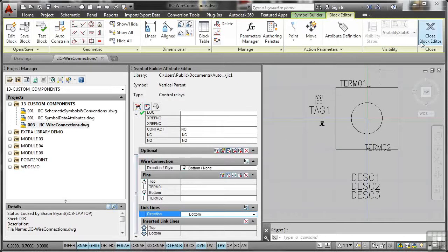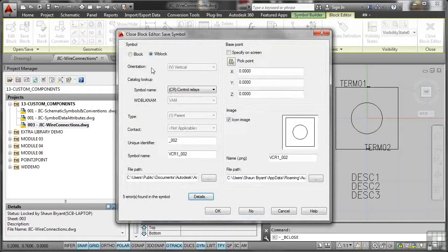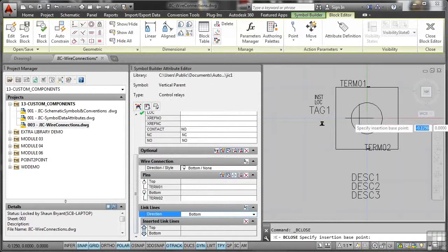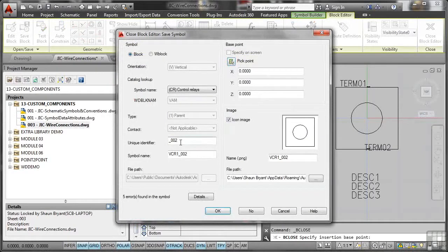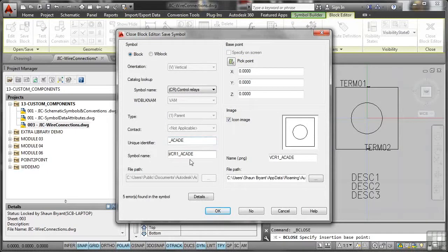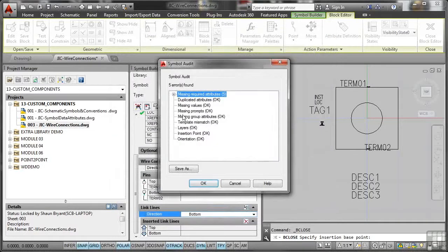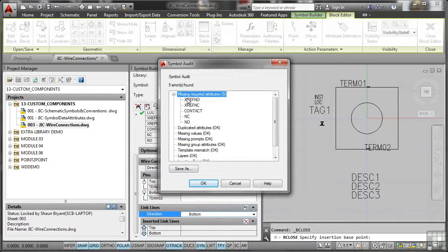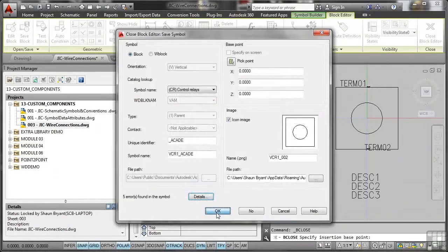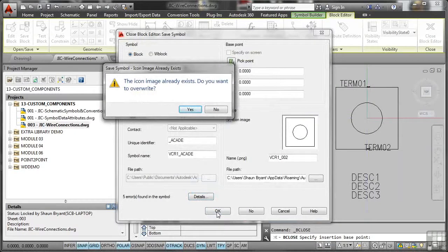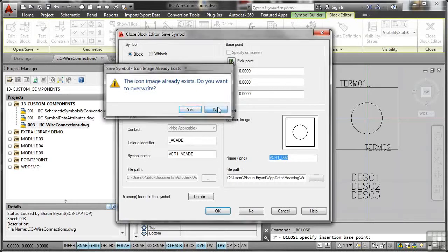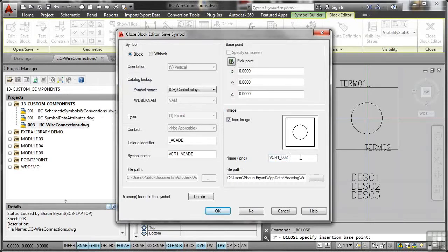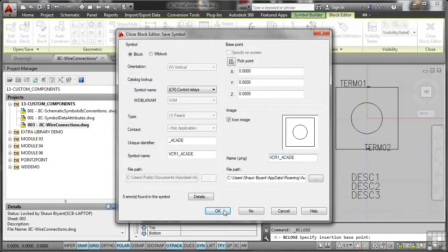So I go close block editor. Make sure it's a block in the drawing itself. Just do the base point again. You don't need to, but just sanity check again. Just make sure you've done it. Unique identifier. I'm going to change that 002 there to ACADE AutoCAD electrical. Press tab and you can see that's easy to spot now in the drawing. There's some errors there, some missing required attributes, things like XREF number and contact, NCNO. I shouldn't need to worry about those in this case. So I'll OK that now. It's telling me the icon image already exists. That's the PNG file here, VCR 002. Do I want to overwrite? No, I don't. What I want to do is change that there again to ACADE, like that. And then OK it.